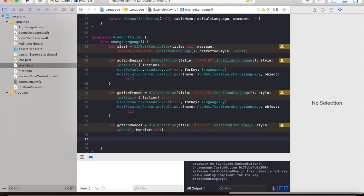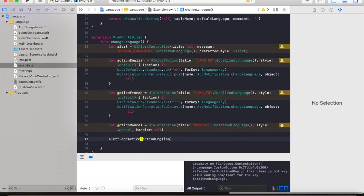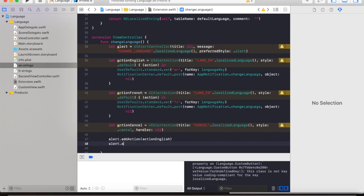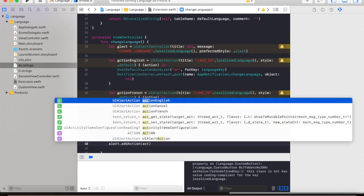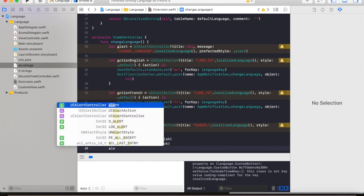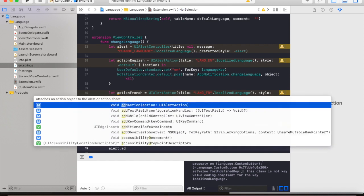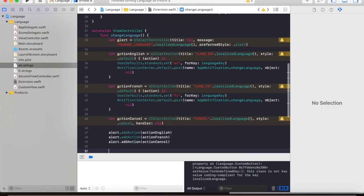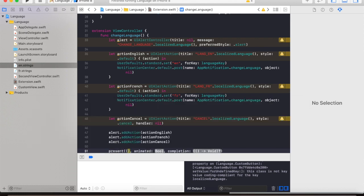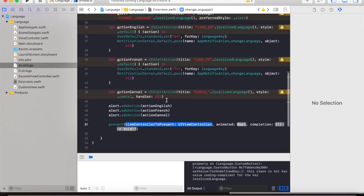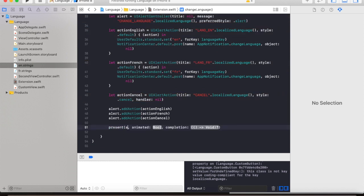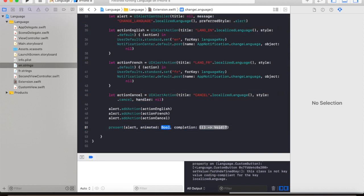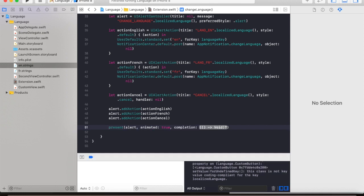Now it's time to add those actions to our alert view controller. Alert that add action action English, alert add action action French, alert add action action cancel. Then we're going to present our alert view controller with animated probably true and a nil completion handler.